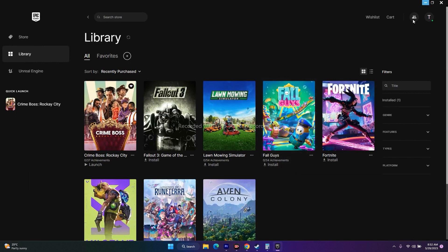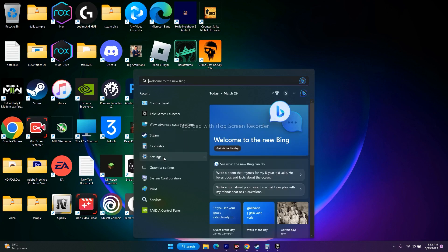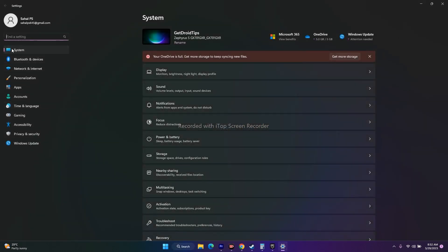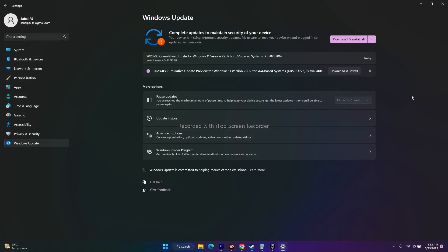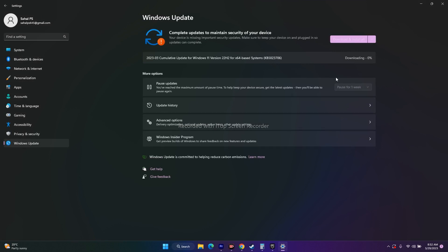If those steps are not working, update Windows. Go to Settings, then Windows Update. Make sure Windows is on the latest version and update it. For many users, updating the graphics card driver along with updating Windows resolved the issue.